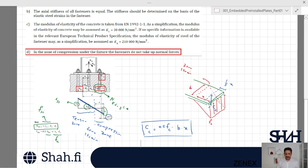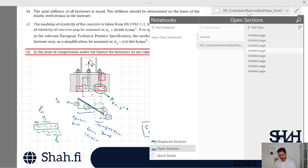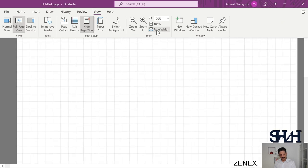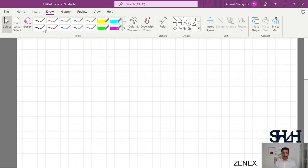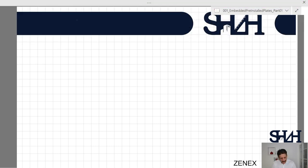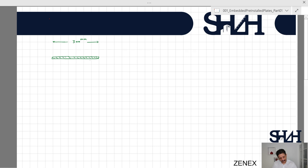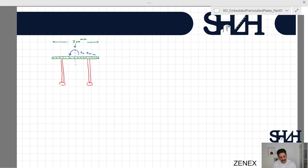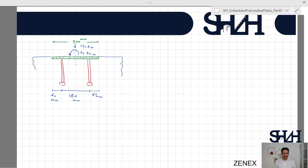Now we have the required information on how to sketch our case and determine the tension and compression in concrete. In our case we have a 300 mm plate, and at a distance of 60 mm from each side we have our anchor bolts. In the center of the plate the bending moment is given as 20 kN·m and the normal force is 120 kN. The distance between the bolts is s1 = 180 mm, and the edge distance of the plate is c = 60 mm.